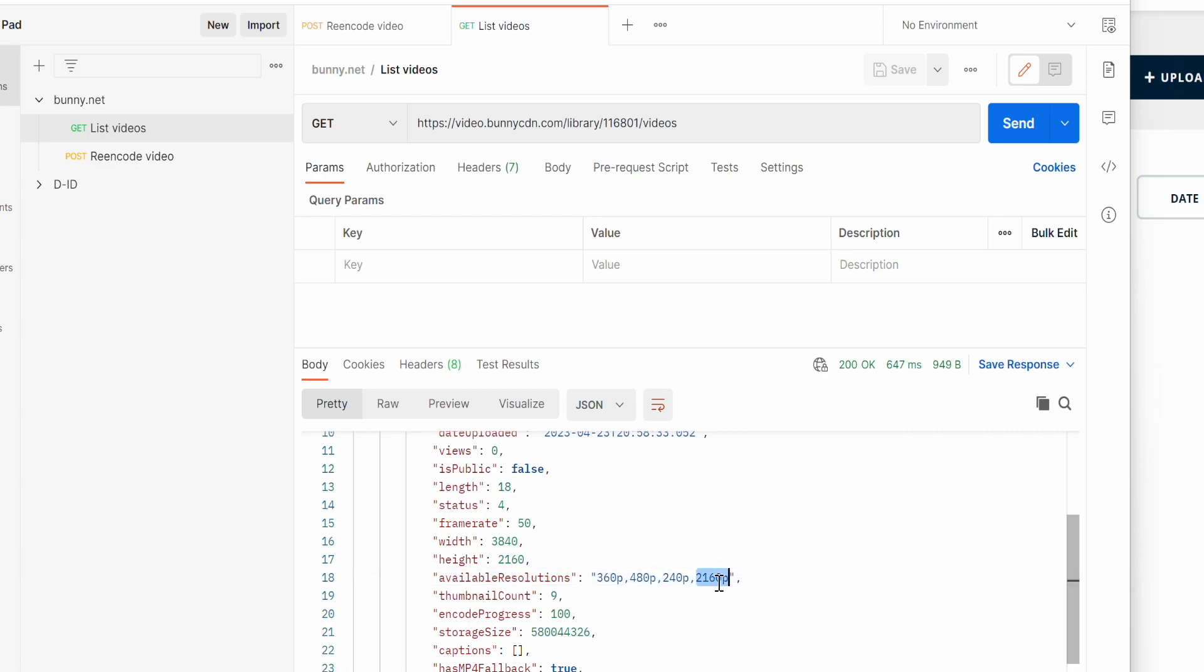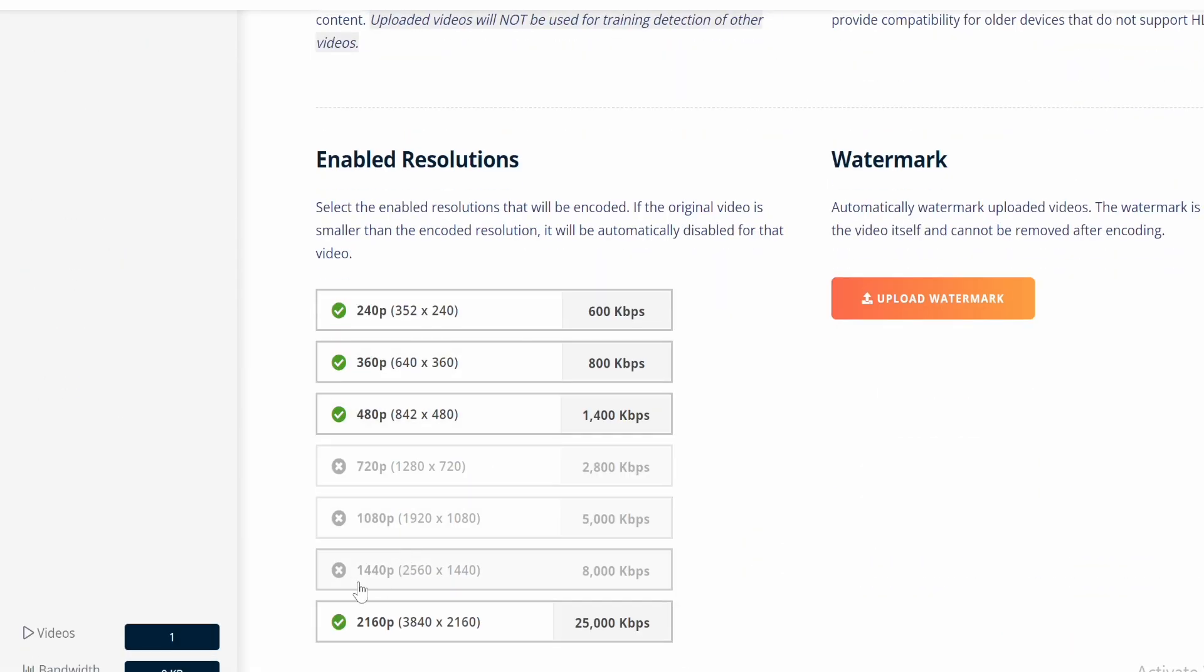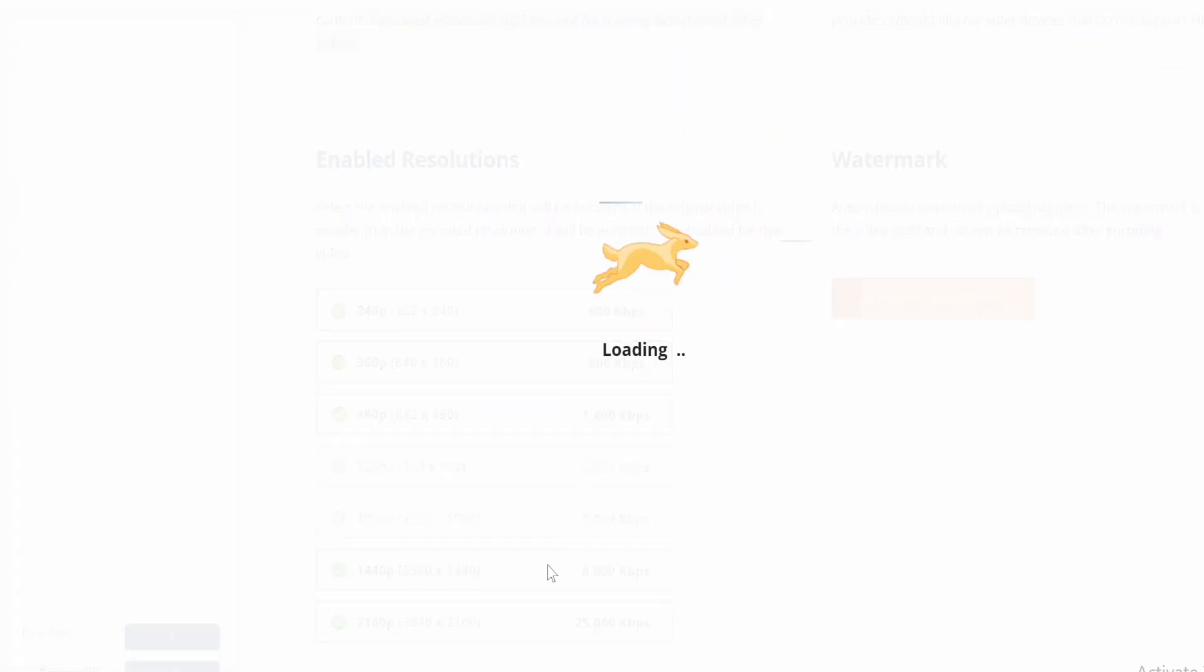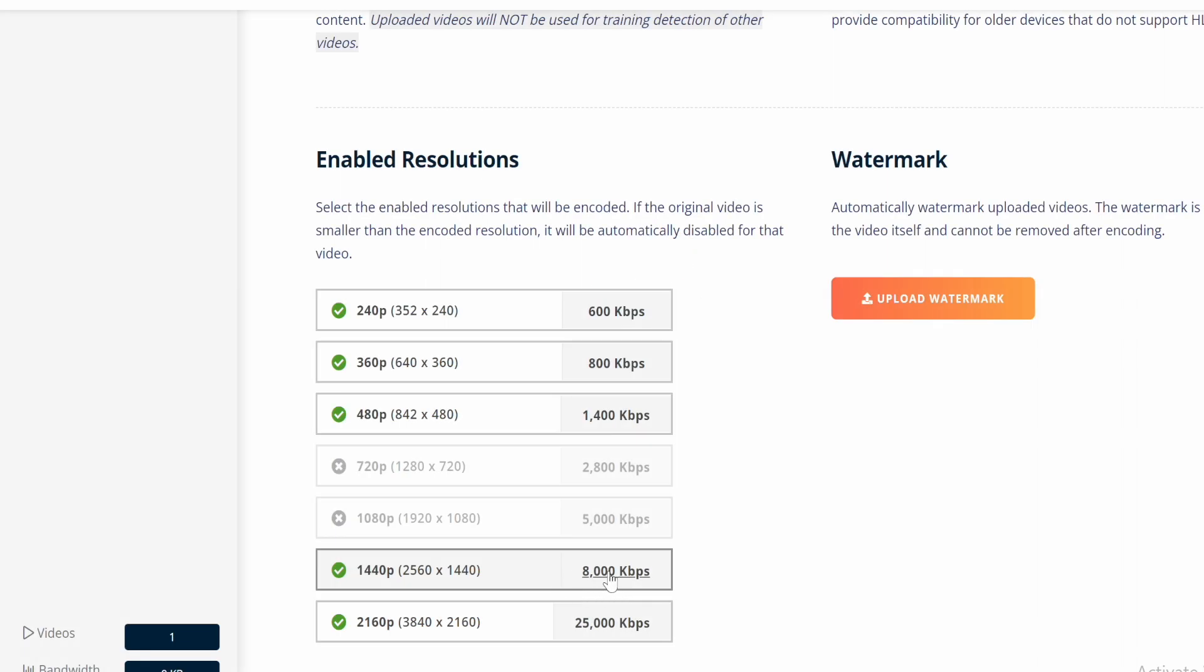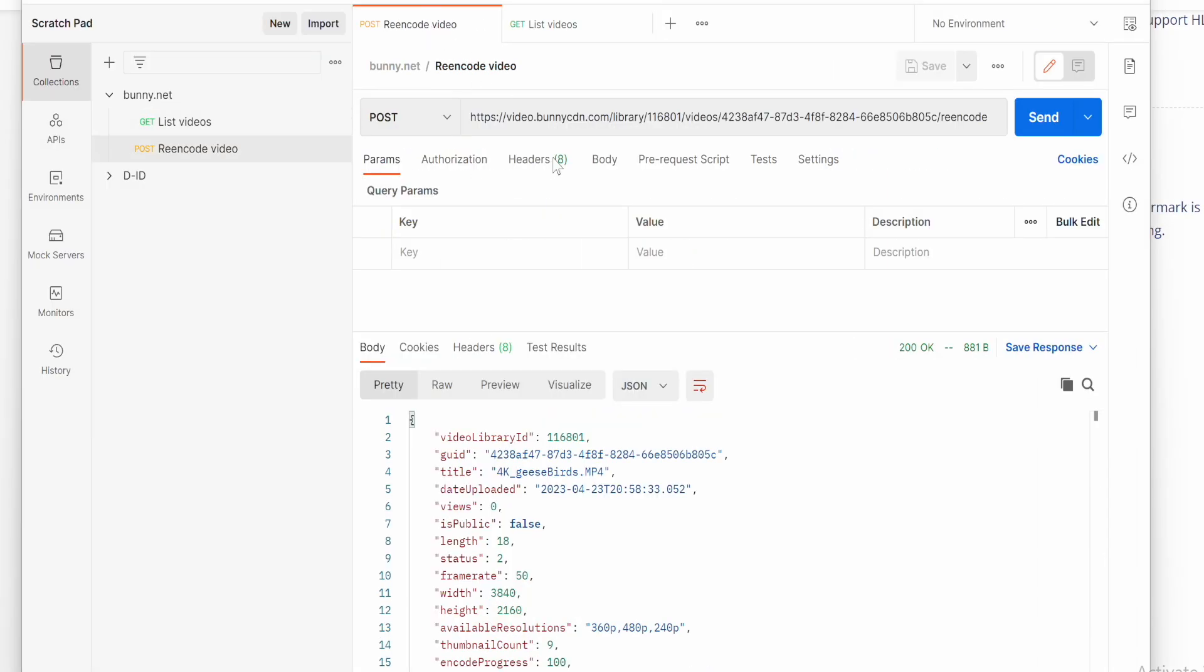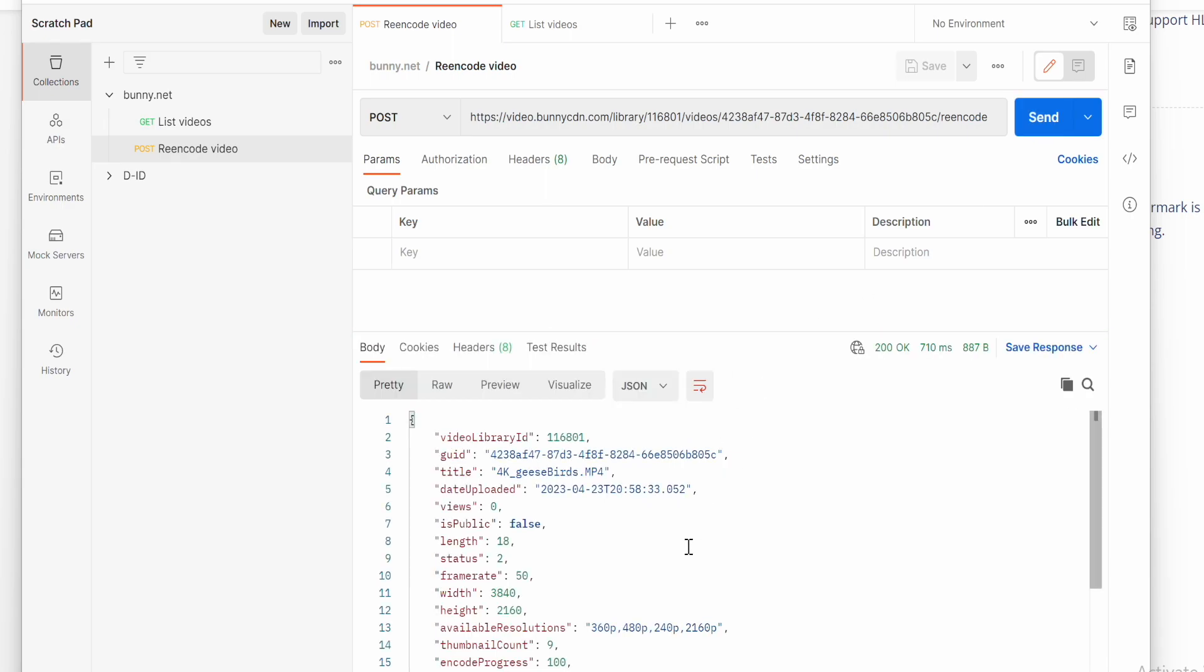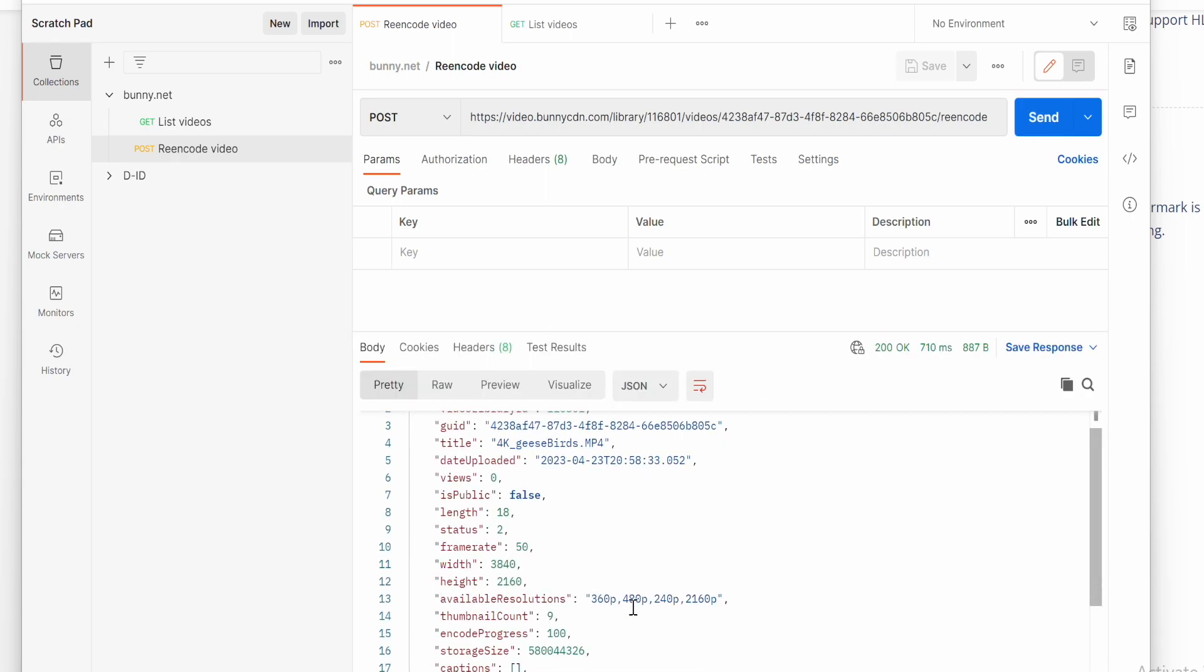To add a new resolution go to encoding and add the new one. Now reencode video and send the request again. Video started being encoded.